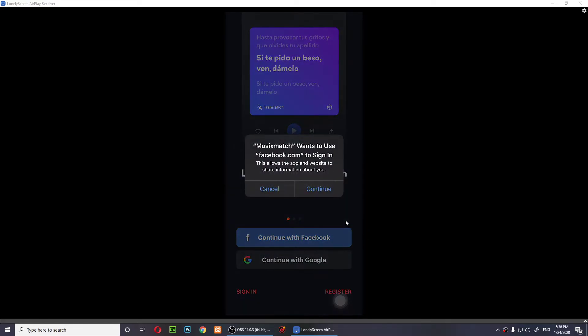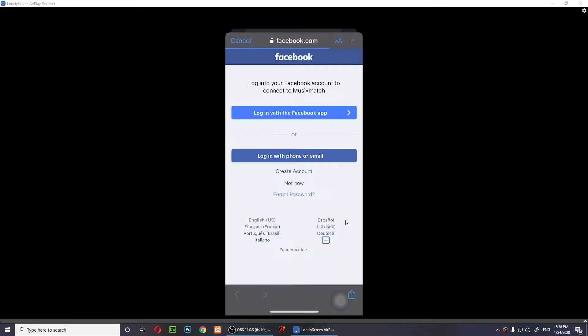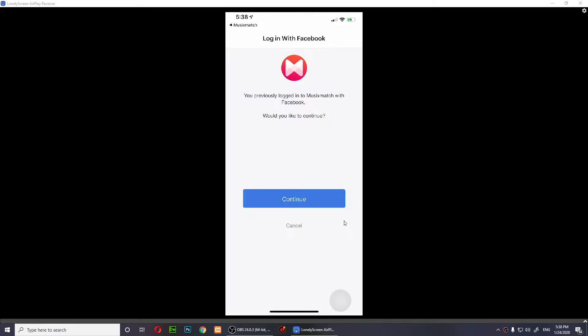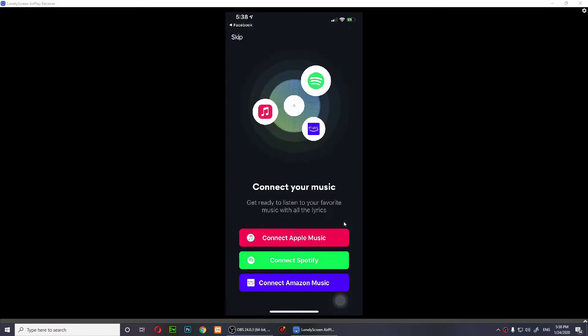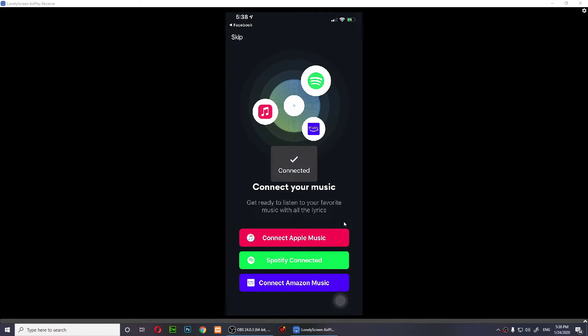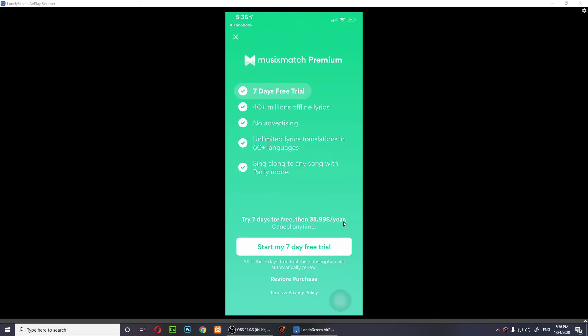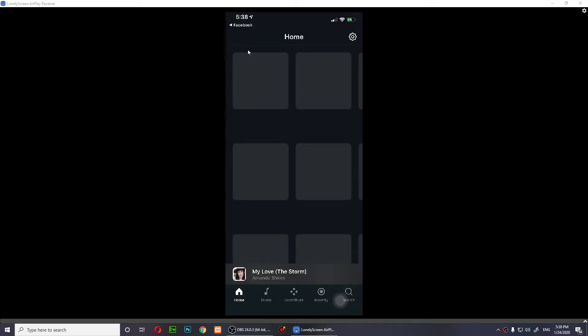I'm going to continue with Facebook — continue login with the Facebook app. You can log in with whatever you want. This will ask you to pay, but you don't need to pay. Just press X at the top left and close this window.